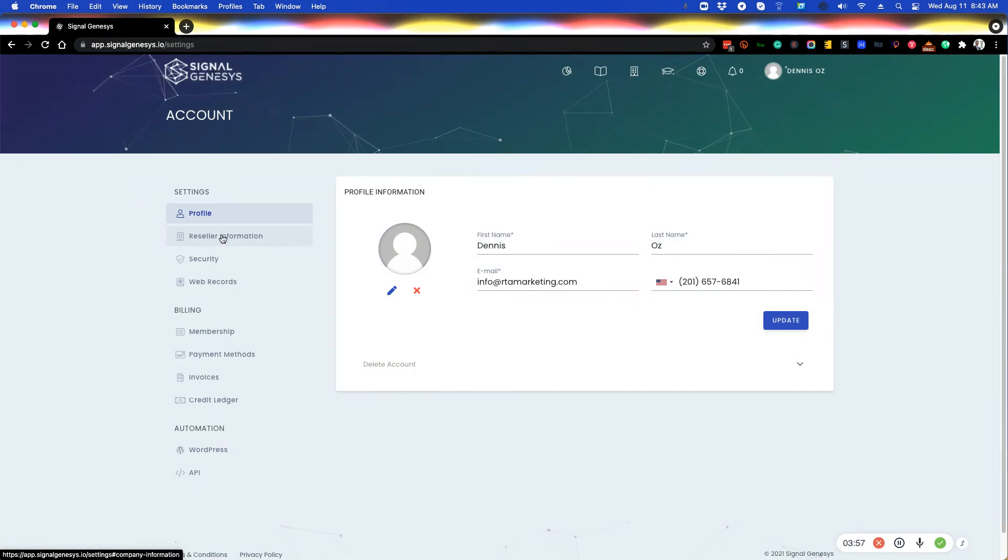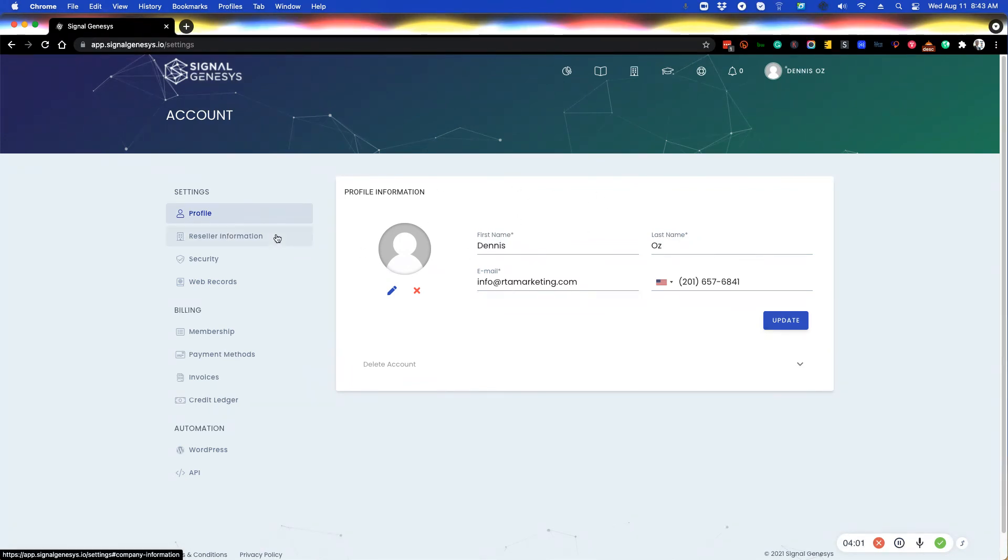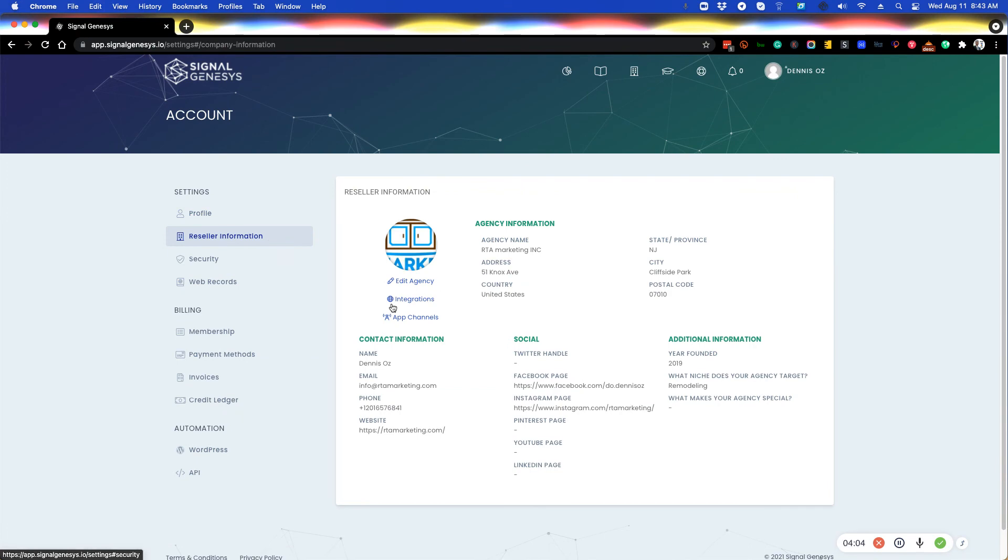I hope that clears it up and helps you for your own agency user accounts on how to launch your own media room for your own agency. Thank you.